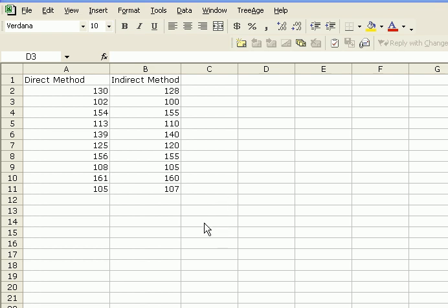Why a dependent sample? In our example here, we are trying to determine whether there's a difference between two methods of taking blood pressure. One is a direct method and an indirect method.